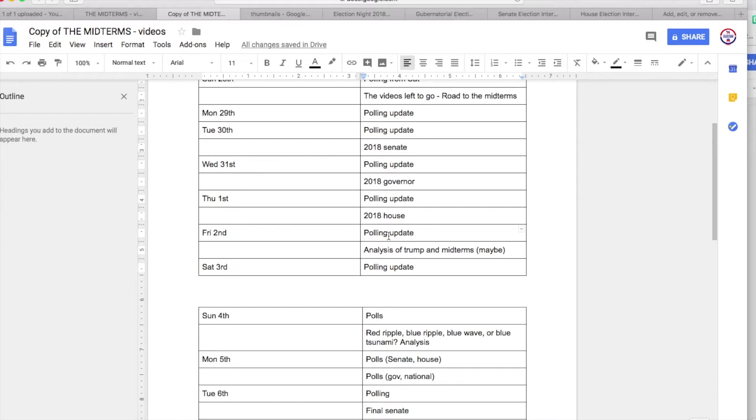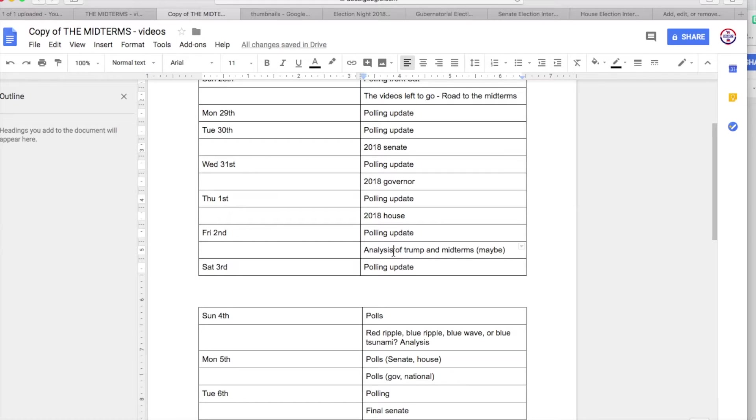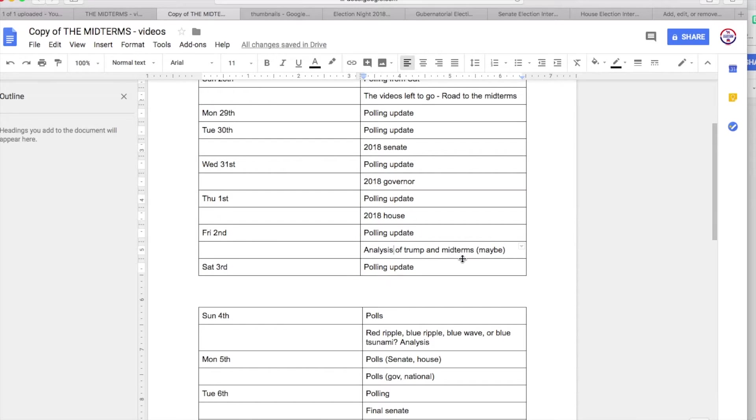Then on Friday the 2nd you'll have polling data. If I have time I might get out an analysis of the relationship between Trump and the midterms, but if not, and I probably won't do it, but if I have time I will.